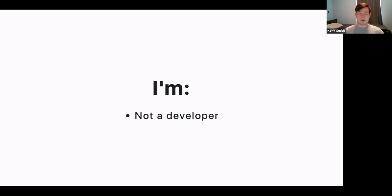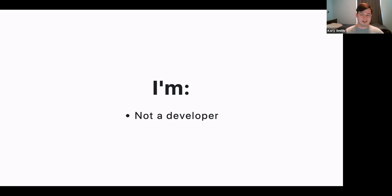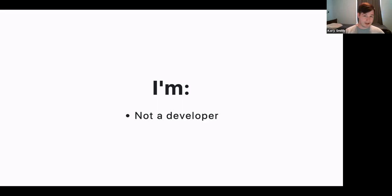I'm telling you this because after this talk, I'm sure some of you are going to have questions about the things I'm about to show you. And there is a moderate to good chance that I will not have the answers, because you are all undoubtedly more experienced than I am. So I can't promise I will have answers, but I do promise I will try to find out and get back to you later.